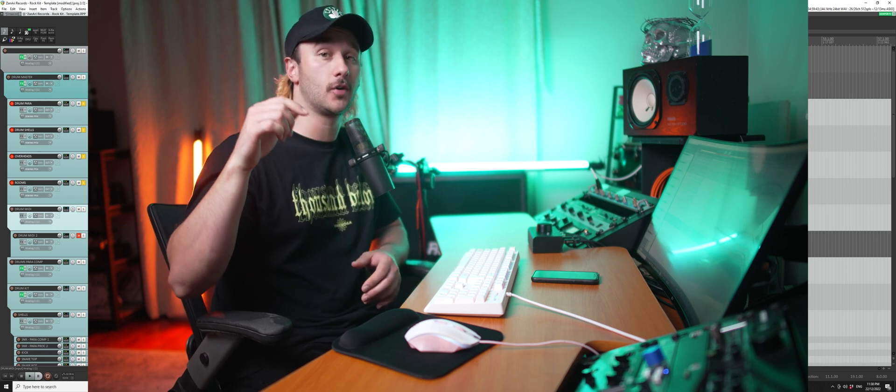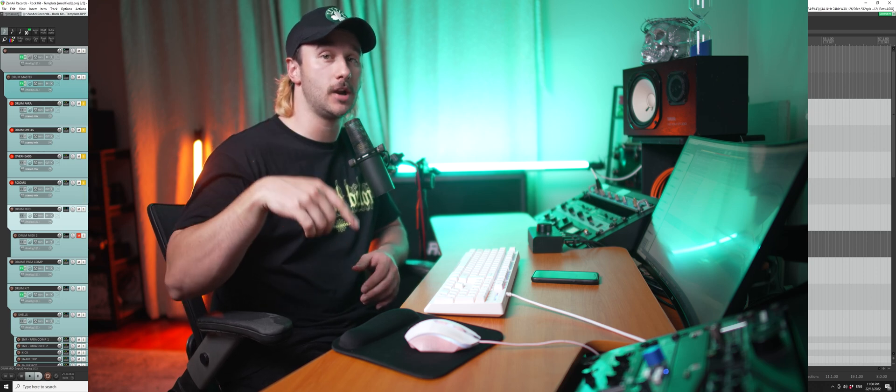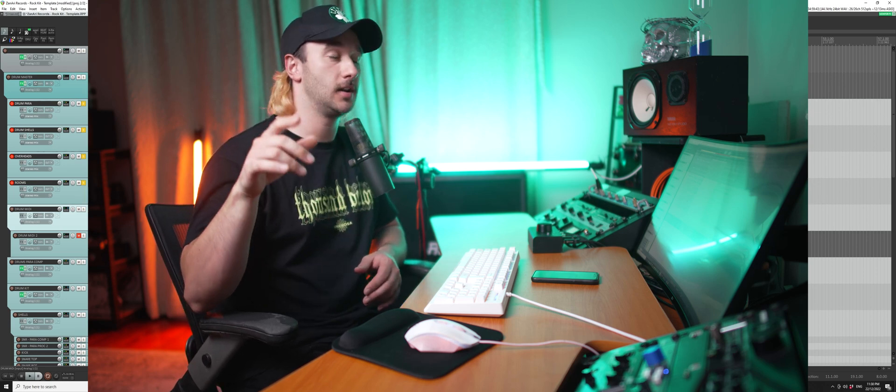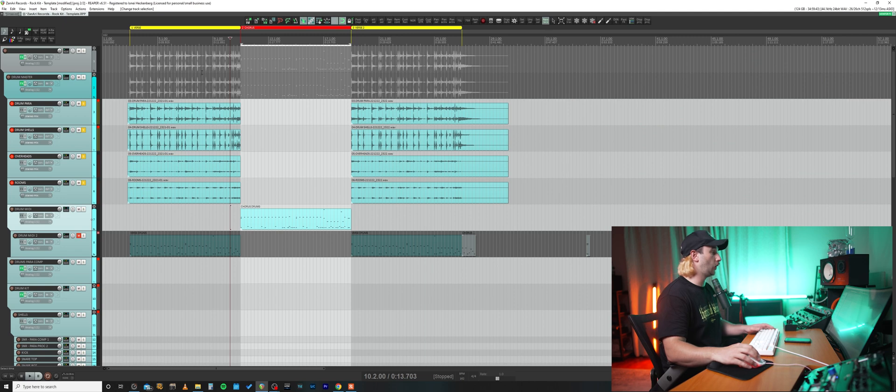Hey, today I'm going to teach you how to record punch-ins in Reaper using Time Selection Auto Punch. Let's do it.